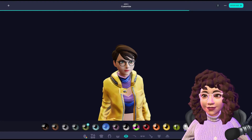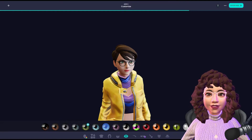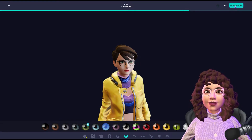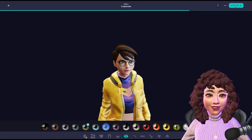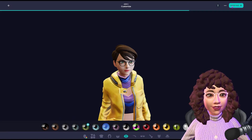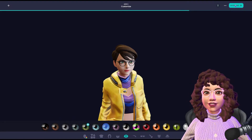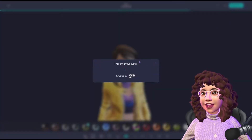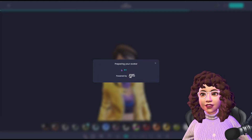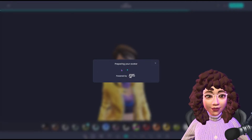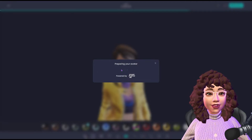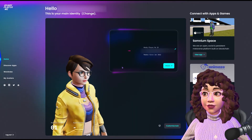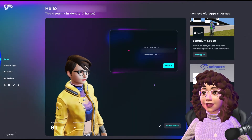So here you can choose eye colors, eyebrows, glasses — it's pretty straightforward. Once you're done customizing to your heart's content, press 'Next' at the top, and it will start preparing your avatar. It's basically getting the avatar ready to download — it's going to be fully rigged and ready to go. You can even throw it into Blender or do whatever you want with it.